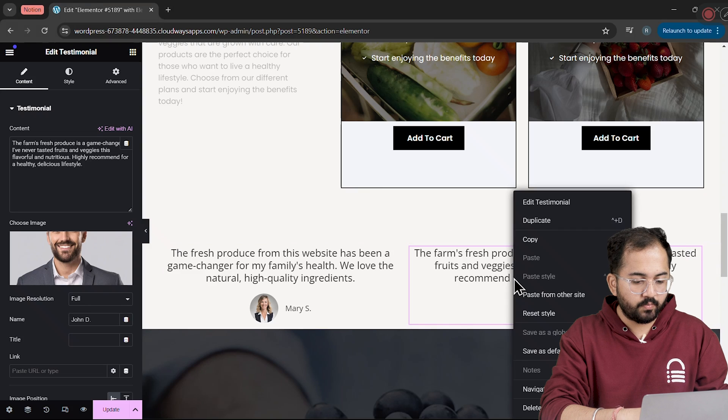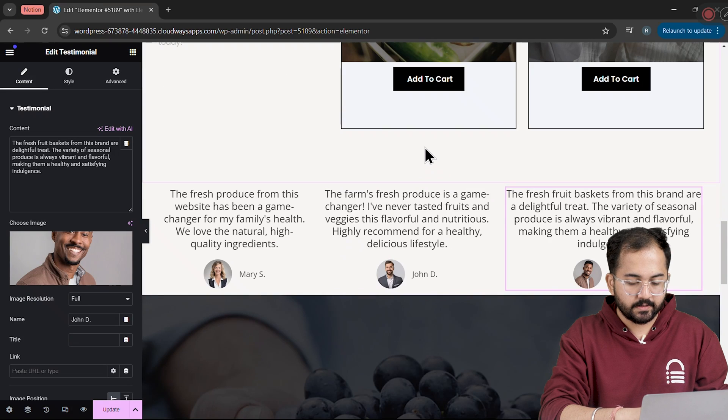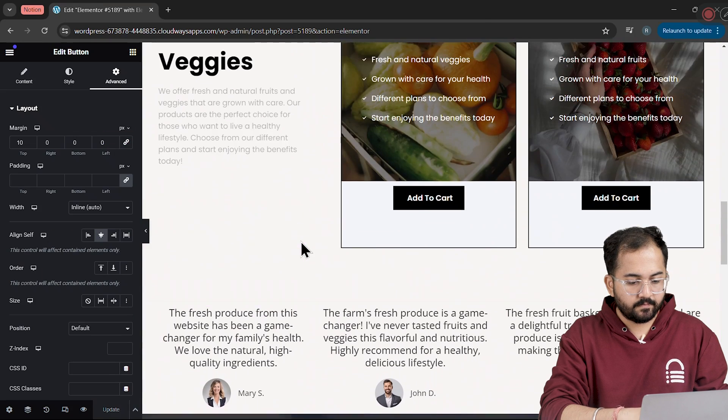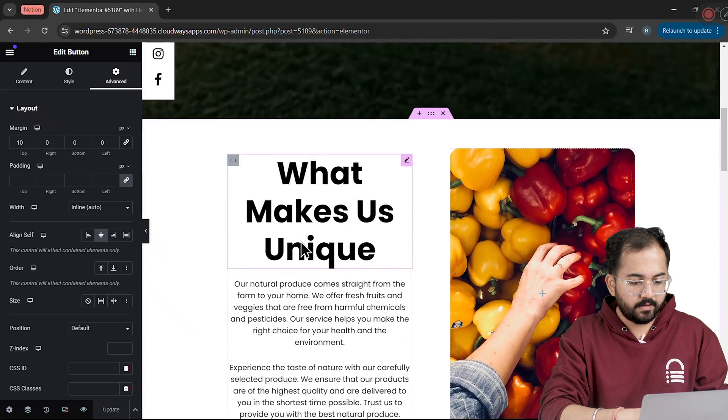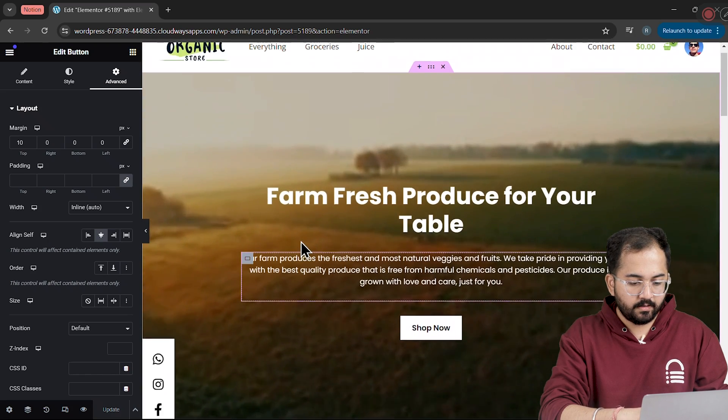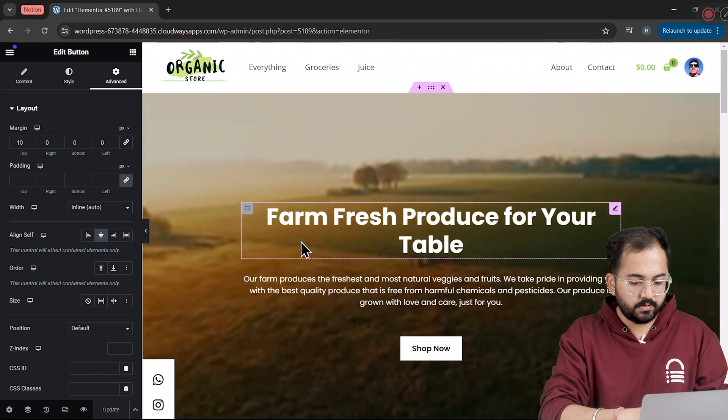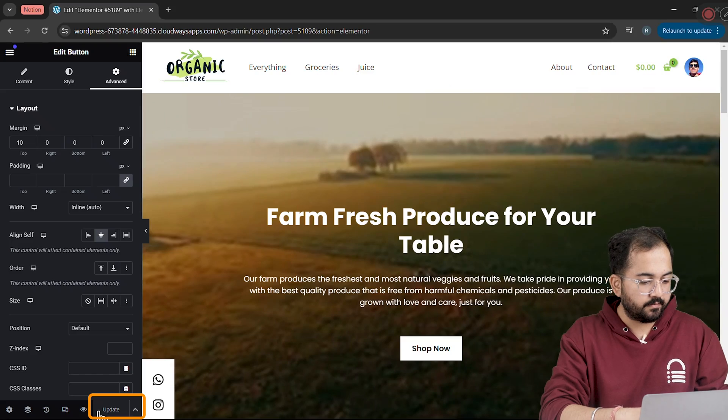For the third Testimonial block, I'll follow the same steps. After completing it, I'll review everything. Looks good. And update the page by clicking here.